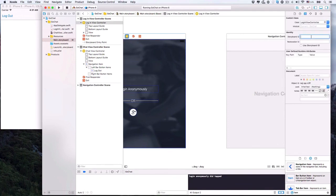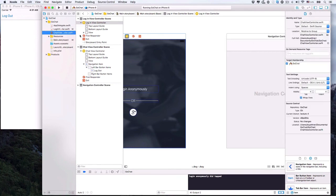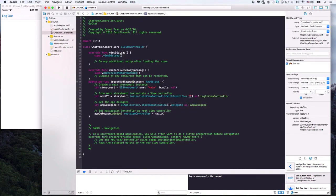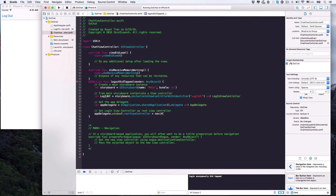In the Storyboard ID text field, identify it as 'loginVC'. In the code, we'll use this ID to locate the login view controller. Let's also set a meaningful name for the login view controller object constant — 'loginVC'. Then set it as the root view controller.